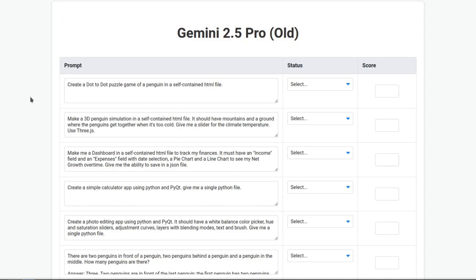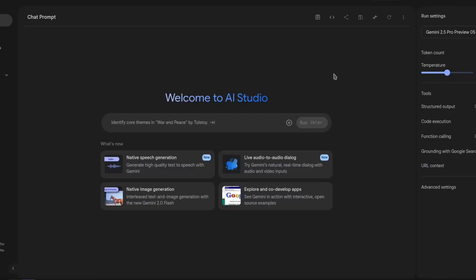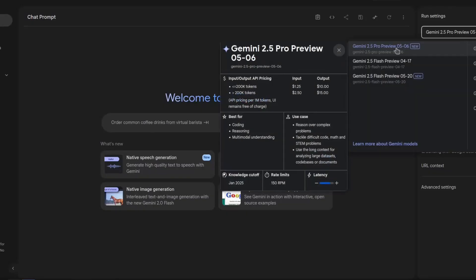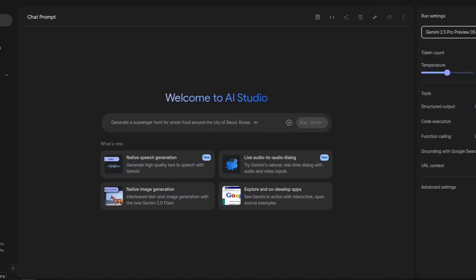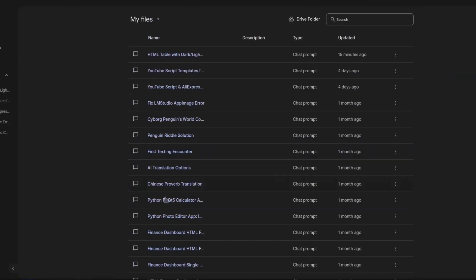Alright, let's test the old Gemini 2.5 Pro against the new Gemini 2.5 Pro. The problem is, here on AI Studio, you only have the newer version. However, thankfully, I tested before and it's all here on my history.